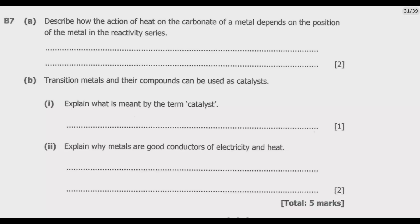On the other hand, copper is a less reactive metal, so copper carbonate is quite unstable and decomposes at a relatively low temperature. It is those principles that we need to bear in mind.